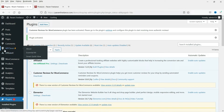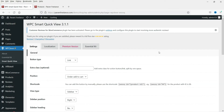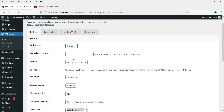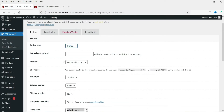You will see the WPC Clever option in the menu. Go to it and you will see Smart Quick View. We are going to set up this plugin. First we will change the settings. This plugin gives you two different types of smart view for quick view. Under the Button section, you can add an extra CSS class for the button, otherwise it will take the button style from your theme.